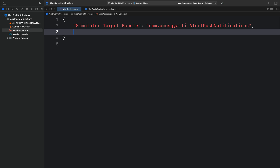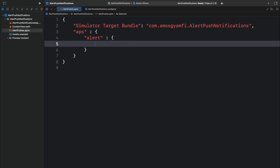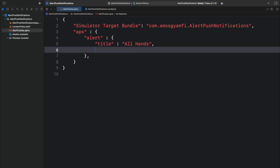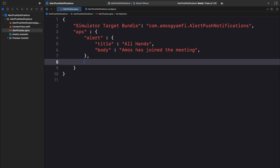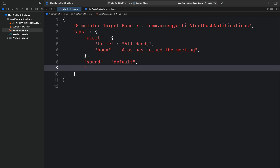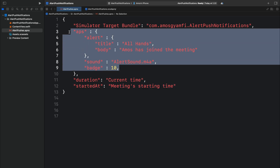Next, we add the "aps" dictionary, which contains the alert notification. We add the alert dictionary and specify the title and body. Inside the alert, let's set the title to "All Hands" and the body to "Amos has joined the meeting." After the alert, we also have the optional fields — sound and badge. Let's specify the sound as "default" and add the badge value of, for example, five. We also have to specify the trigger and the request. This is the content of the notification payload we are going to use — this serves as our APNS certificate.